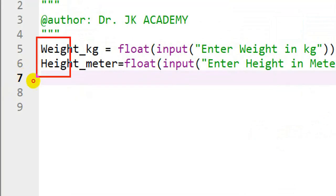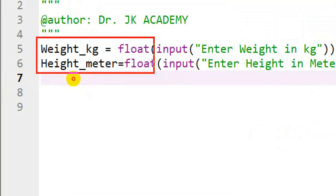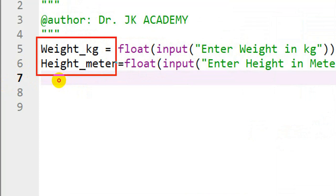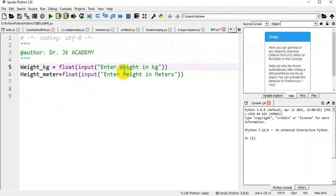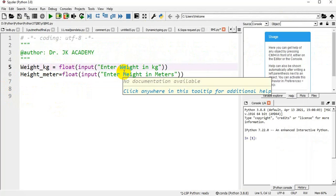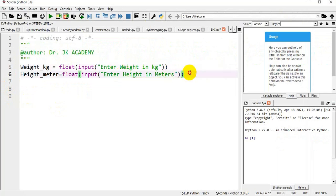So I am getting height and weight from the user. Both are input values and both are the float data type. Next, I am calculating BMI.